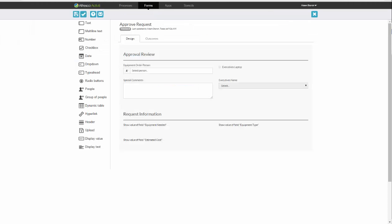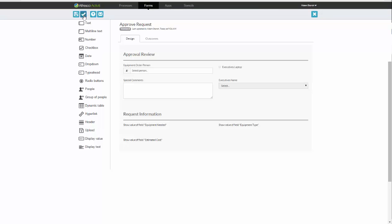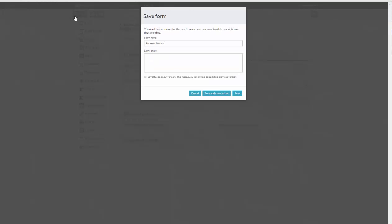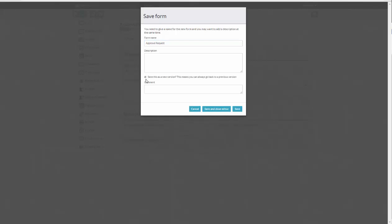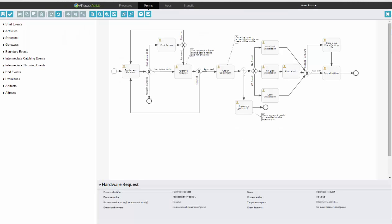Now, in this case, I didn't make any changes to this particular form, but had I done, I could validate the form by clicking the checkbox right here, and it will validate, make sure everything's good, and then I would save it, click on the save icon, and I can version it as well. And I can have comments related to that particular change, and then I hit save and close editor.